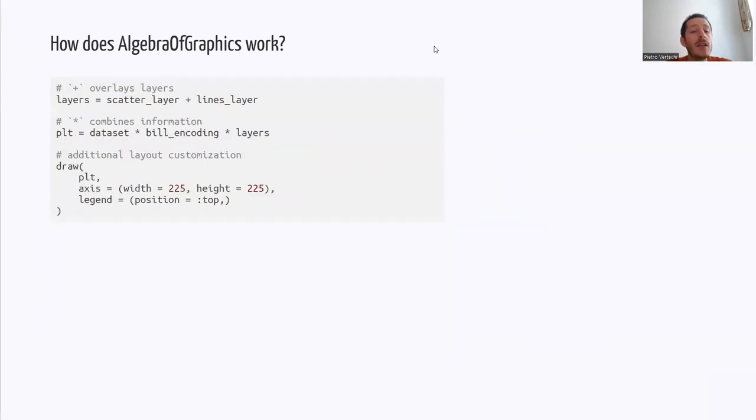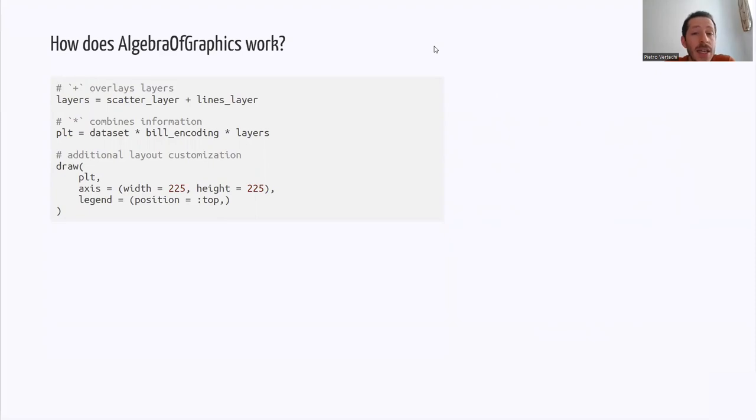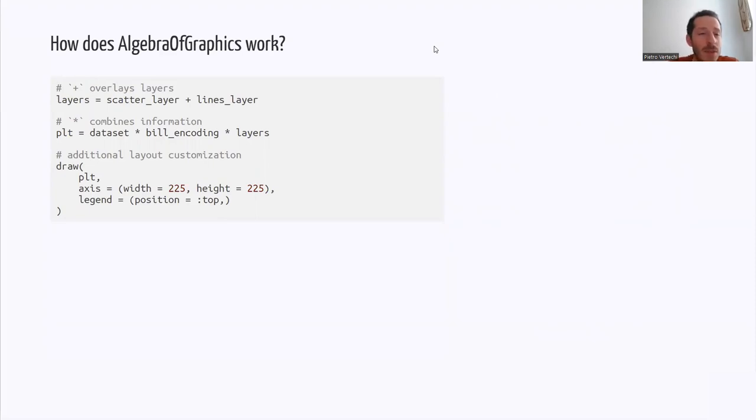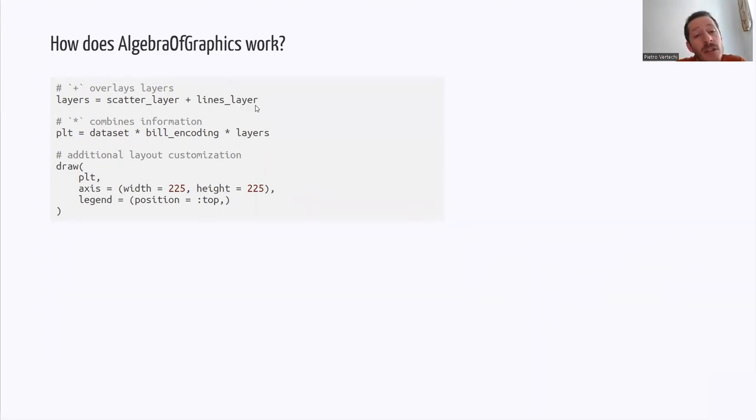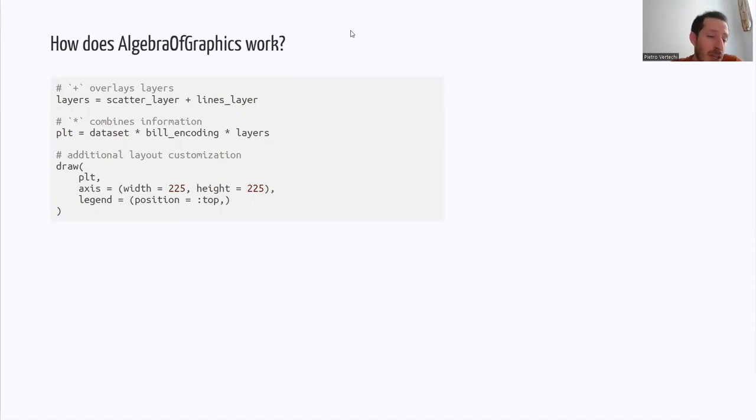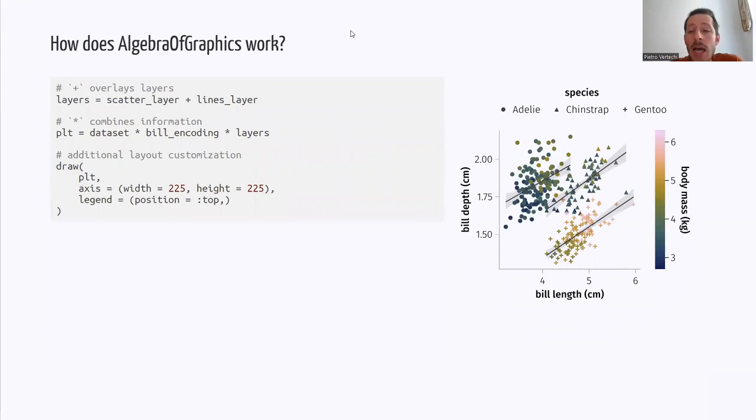Finally, the two plots can be added. And here we are also using the distributive property of addition and multiplication. So we are creating a layers variable that encodes the information that is specific to the scatter and the information that is specific to the lines plot. And we're multiplying it with the shared information. So the dataset and the bill encoding, and we get the plot that I showed you at the beginning.